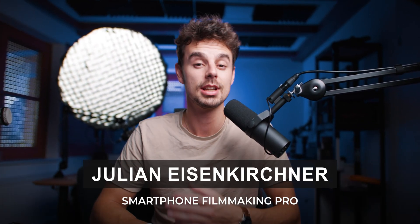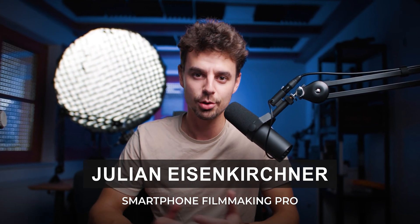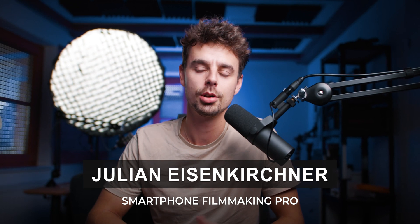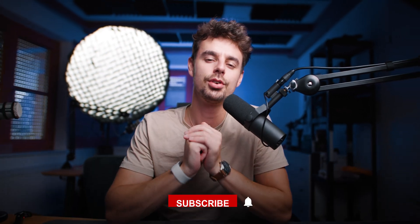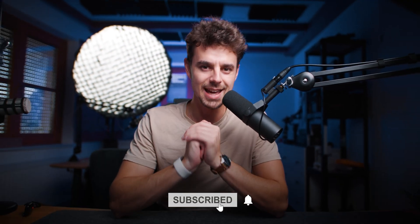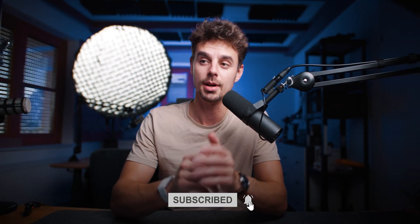What's up everybody? Welcome back to the channel. In case you're new here, welcome. Super excited to have you. My name is Julian. I'm the creator of Smartphone Filmmaking Pro. On this channel we talk about making better videos using our smartphone, using a professional camera, and turning that into a business. In case that's interesting for you, make sure you hit that subscribe button.